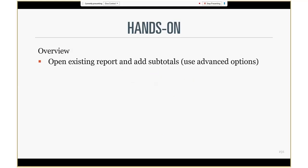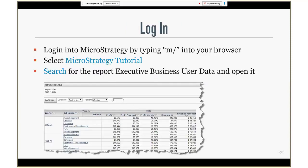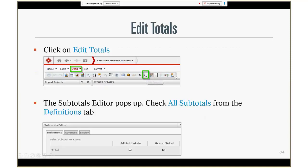Let's move on to the hands-on. In this hands-on we are going to open an existing report and add subtotals using the advanced options. We are going to search for a report called executive business user data, then click on edit totals and use the subtotals editor. The function we are going to use is summation, which is called 'total' in MicroStrategy.